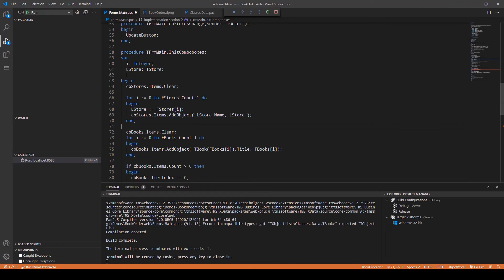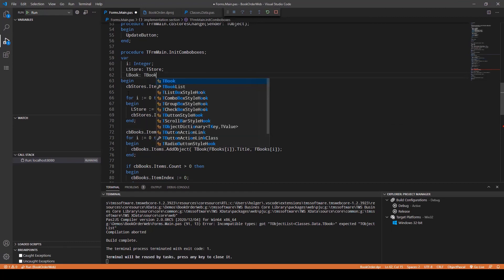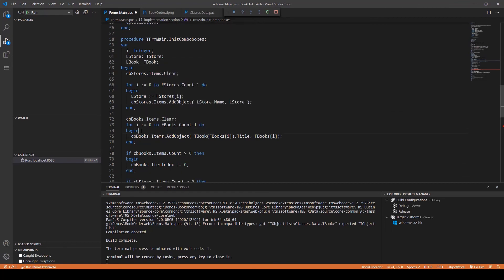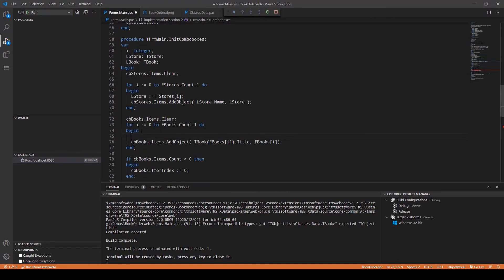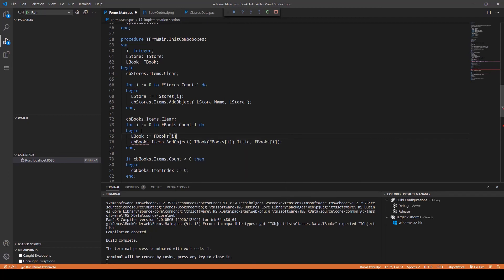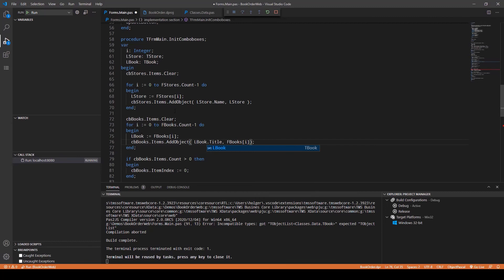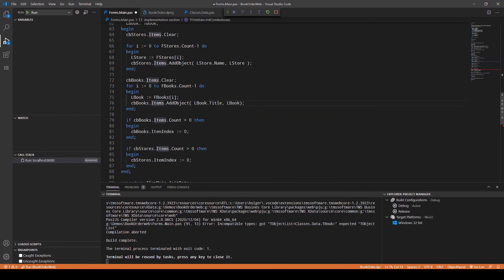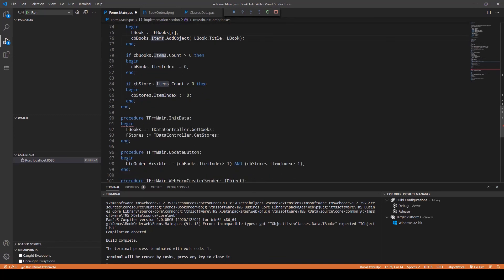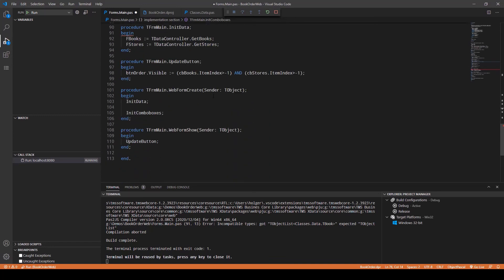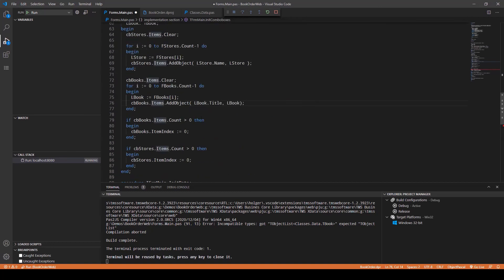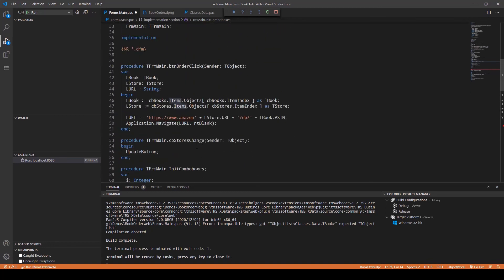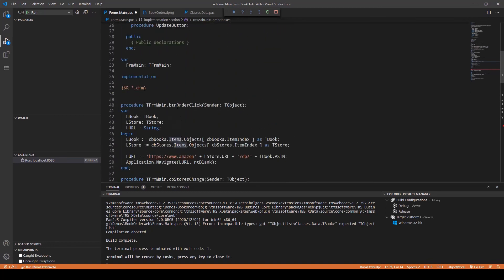Let's do the same for the book. LBook TBook, and here you say LBook equals FBooks[i]. No typecast, you know, also no typecast. LBook.Title and FBooks[i] becomes LBook. That's that. You see the default settings and that's that.